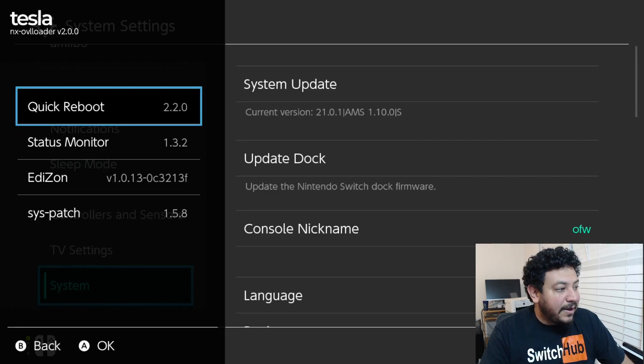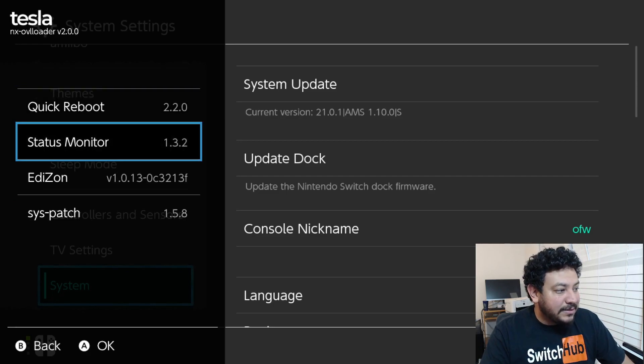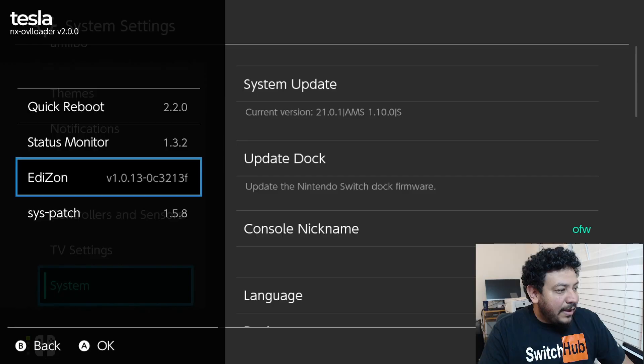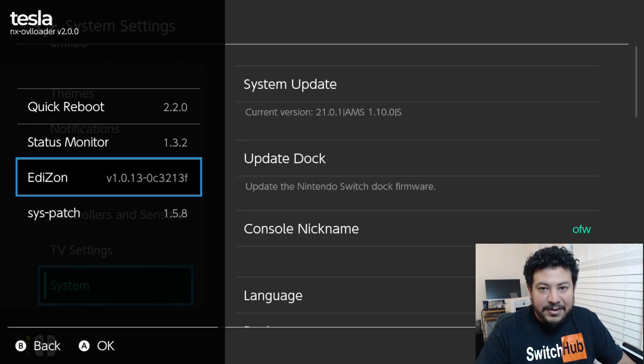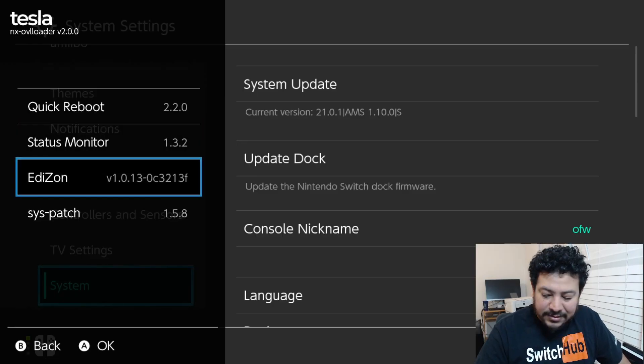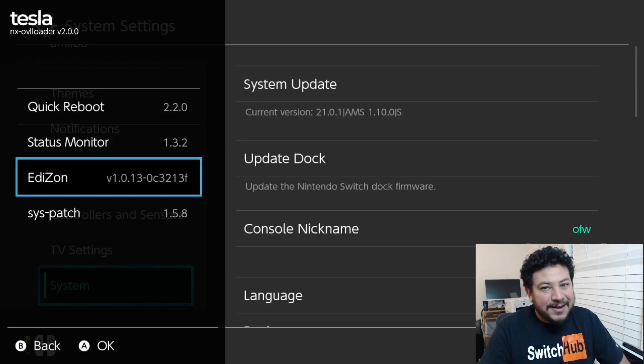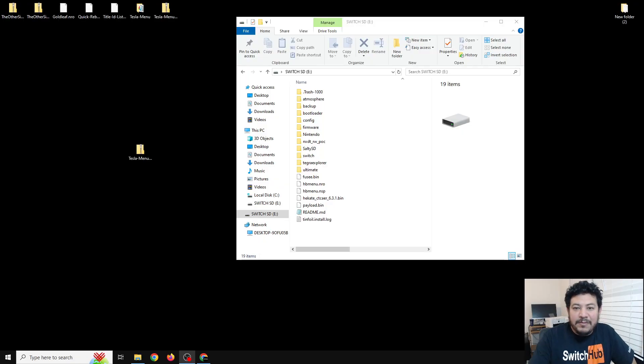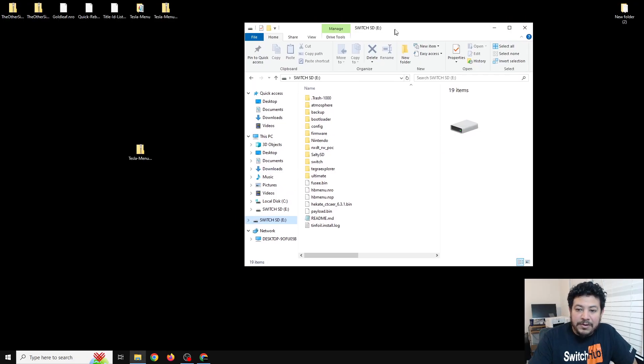For the rest of this video we're going to go ahead and set up the Tesla menu and I'll be testing out just a couple things with it to show you that it's working on my end. Let's go ahead and check it out.